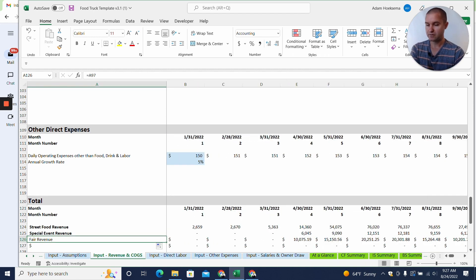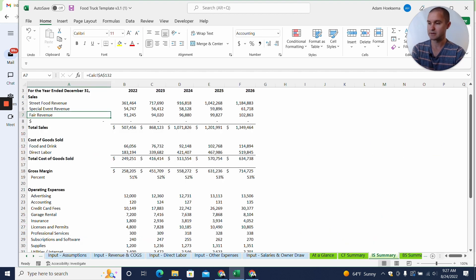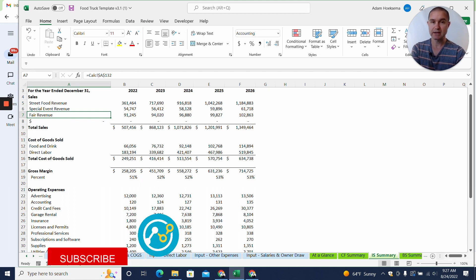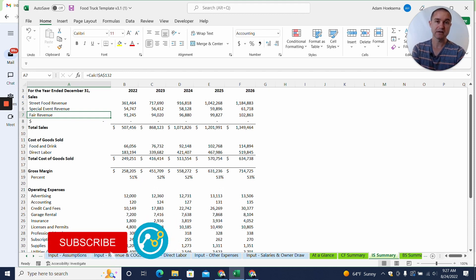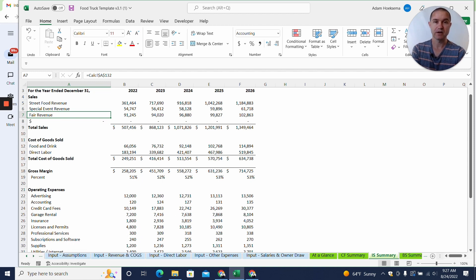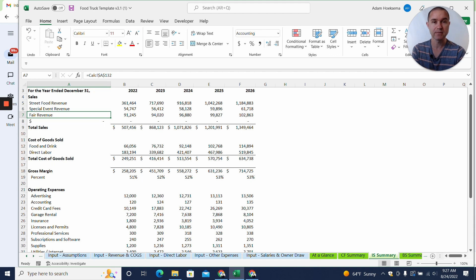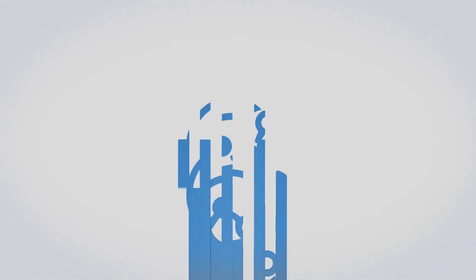Now we see fair revenue is entered in there. Coming back to the income statement summary, fair revenue has now populated into the model. That's a quick and easy way to add any custom revenue line item to a Projection Hub financial model. If you have questions or need more customization or more rows beyond what's already available, feel free to reach out at support@projectionhub.com — we'd be happy to help. Thanks, we'll see you next time.